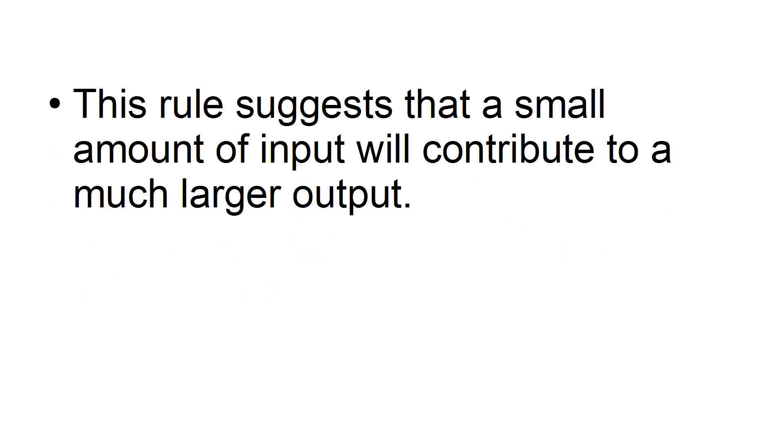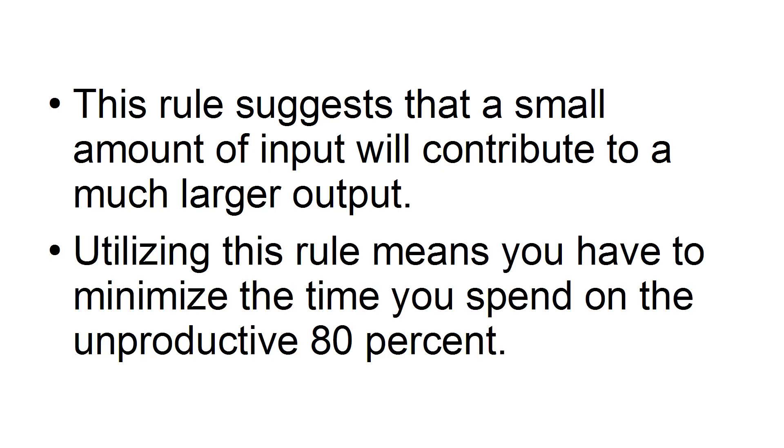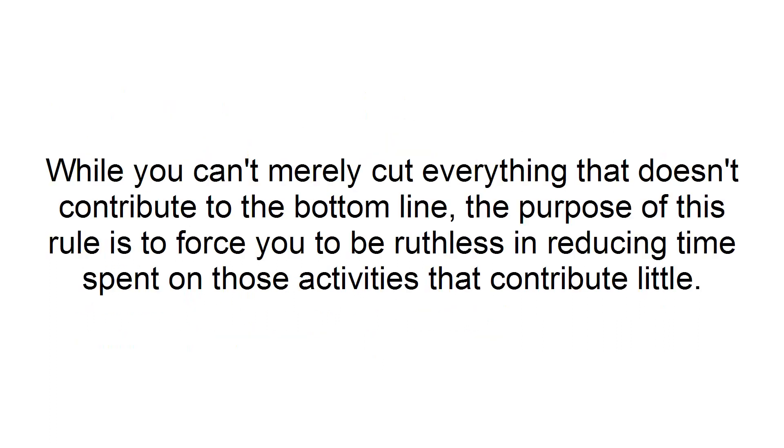The 80-20 rule. This rule suggests that a small amount of input will contribute to a much larger output. Utilizing this rule means you have to minimize the time you spend on the unproductive 80%. While you can't merely cut everything that doesn't contribute to the bottom line, the purpose of this rule is to force you to be ruthless in reducing time spent on those activities that contribute little.